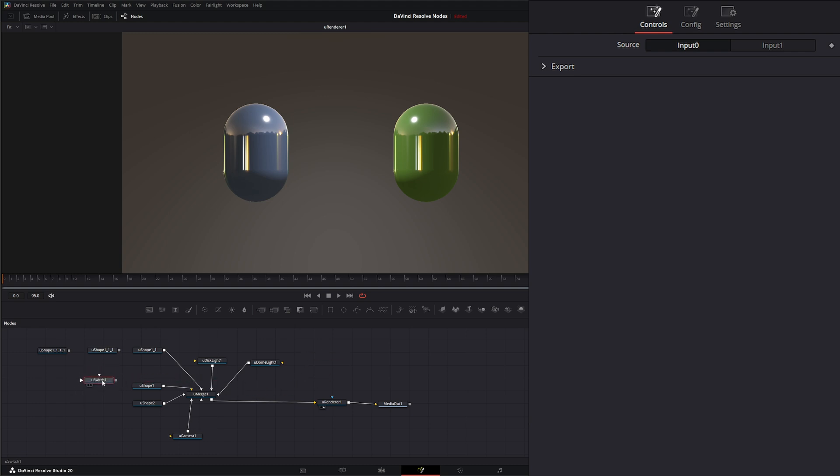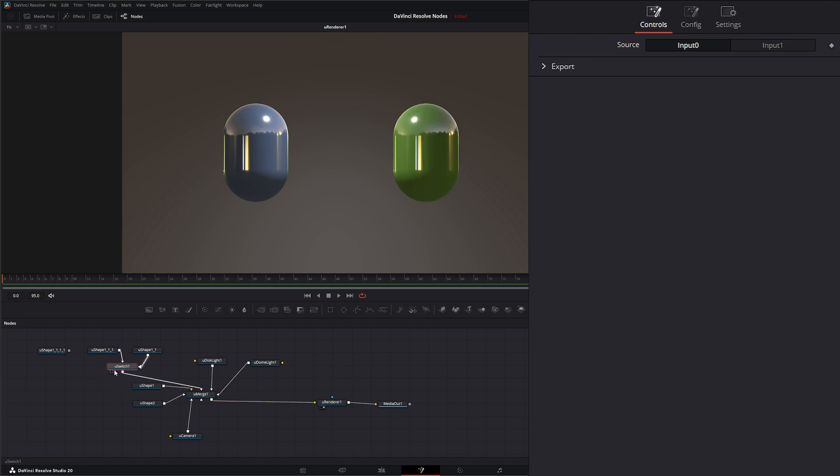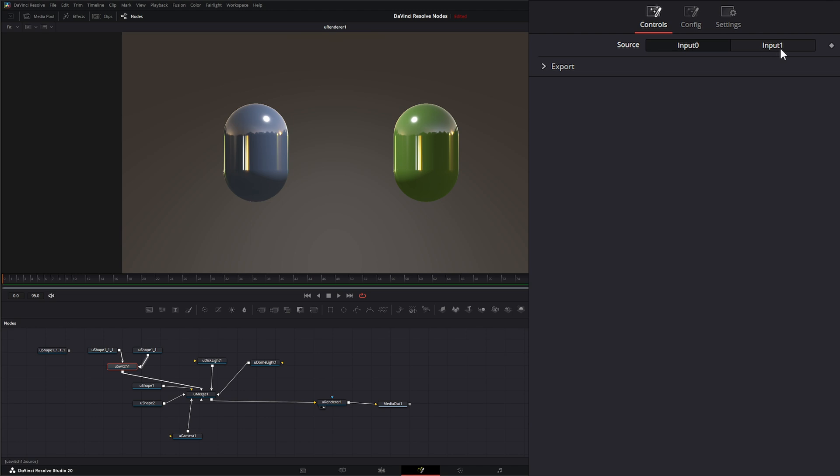So we're going to go ahead and place our U-Switch node here. Here we're going to put our first shape, our second shape. And if we connect this to our merge, now we can go between our input 0 and input 1 and see our two shapes.